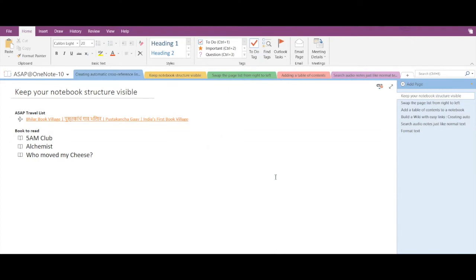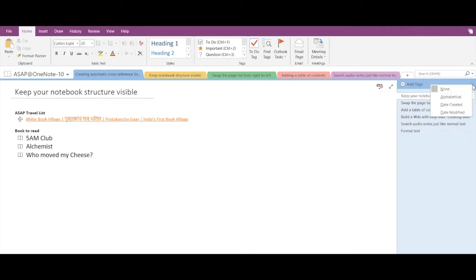Hey guys, welcome back. In this video we're going to see how to sort pages in Microsoft OneNote. To the right you can see I've created multiple pages and I can sort them in OneNote. If you click on this orange icon, you can see three options: alphabetical, date created, and date modified. These are the sorting options available in OneNote.